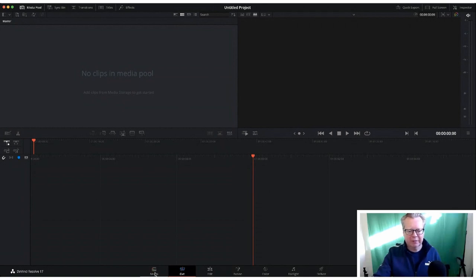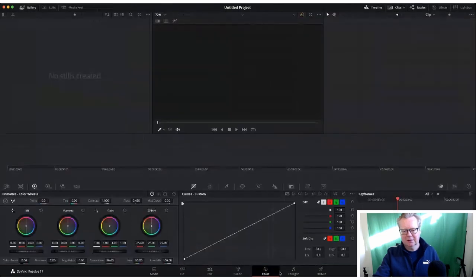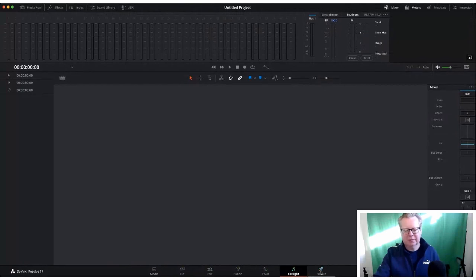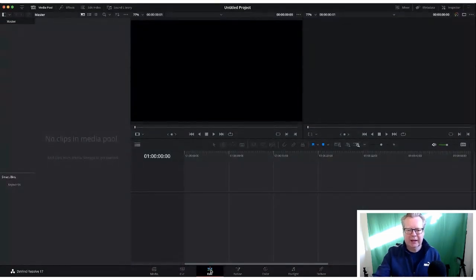Down at the bottom we have: Media, Cut, Edit, Fusion, Color, Fairlight — which is the music — and Deliver, which is where we render our clips. We're going to keep it simple and stick in the Edit tab because that's where we want to be. The first thing we want to do is put some clips into the media pool.